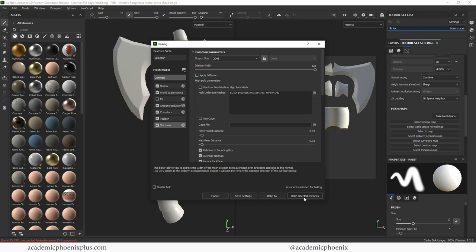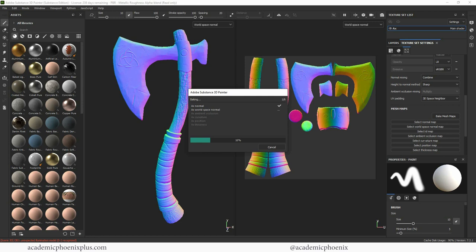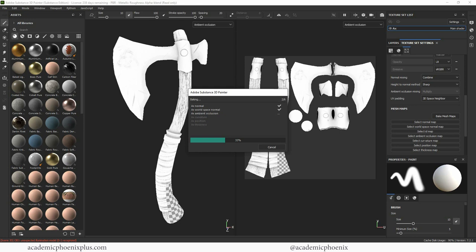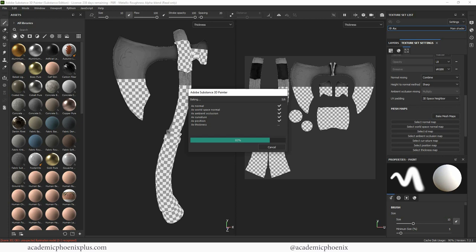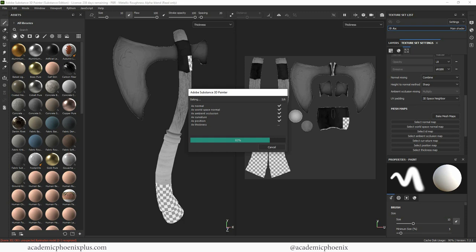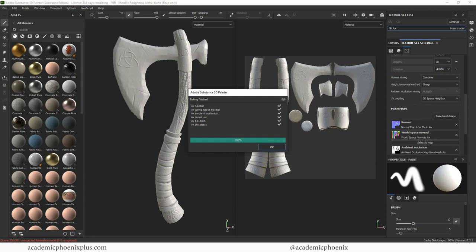It's going to do its magic. I can already see some of the cool baking that's happening right now. Look at the occlusion looks nice. This is the curvature map position and thickness. The more detail on the bake the better. And just like that click OK. We have our baked map.